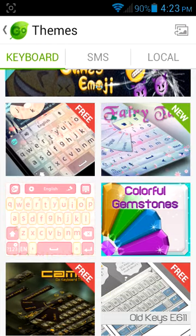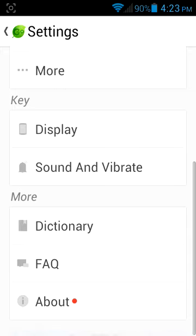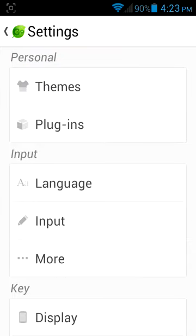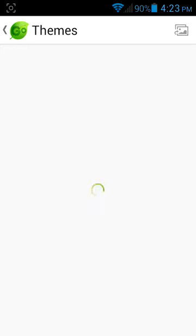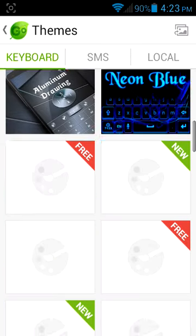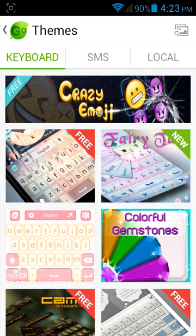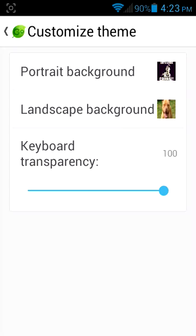After you open it, it will look like this. You want to go to Themes. You can pick any of these, or you could go to the top right corner and pick your own picture — friends, family, whatever you want.